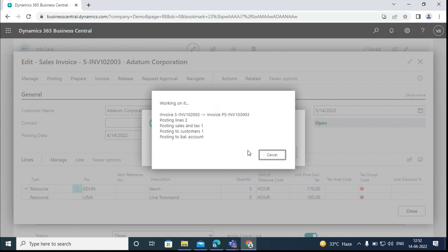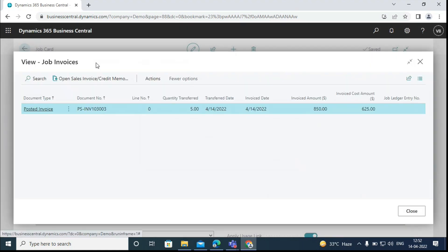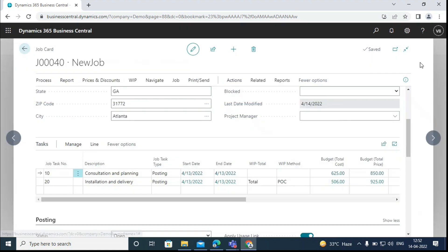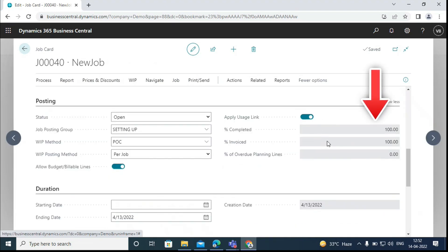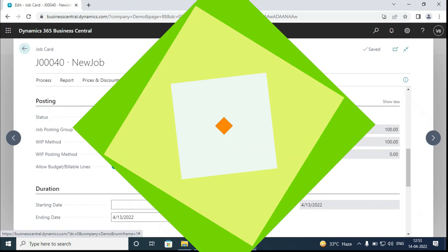Now we can see that the invoice for the job has been posted. We can go back to the job card and see that the job has been 100% invoiced. We can now set the status for the job as complete. That's the functionality of project management in Business Central. Thank you.